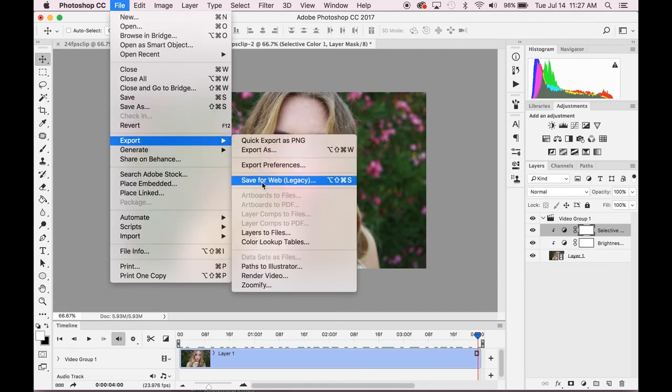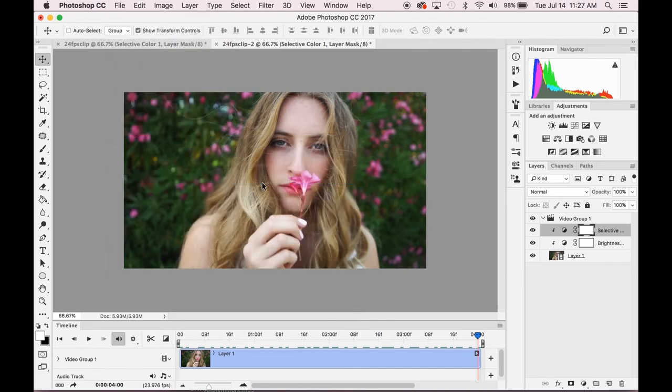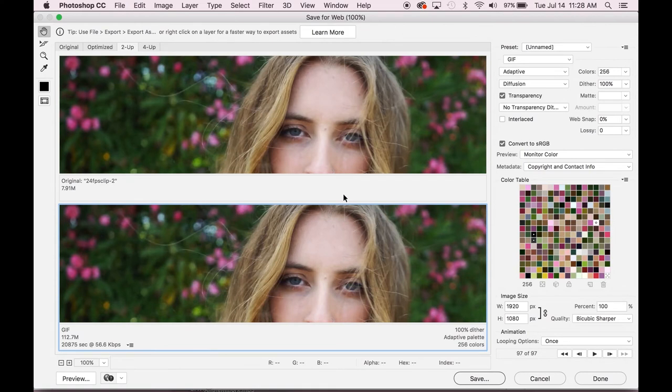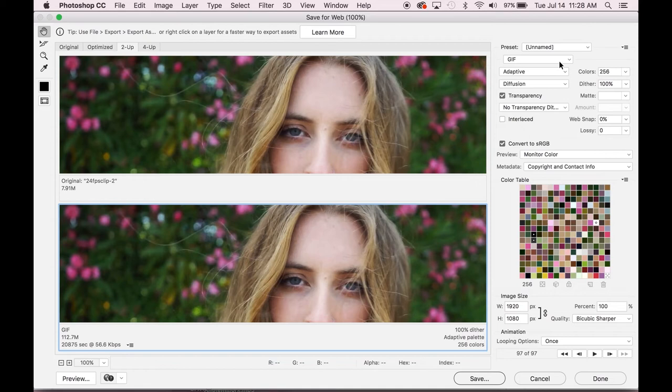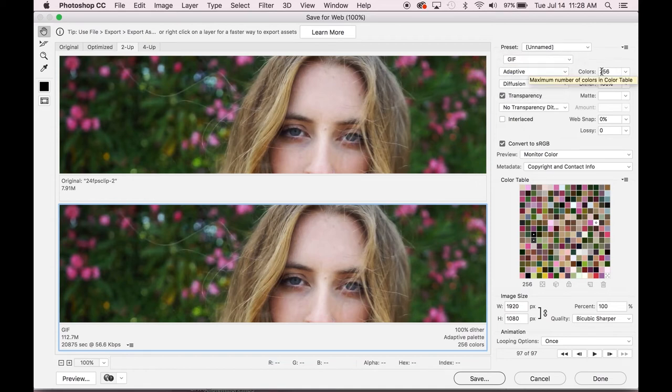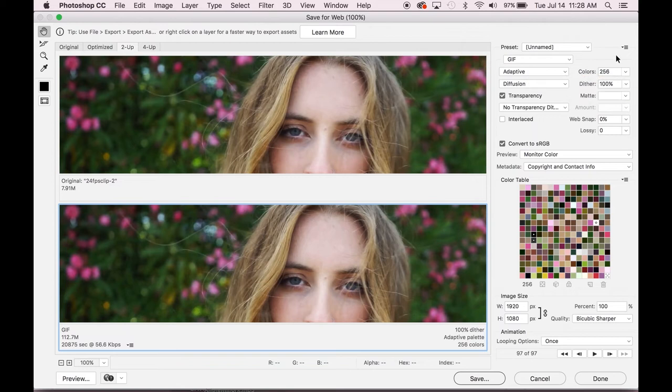save for web legacy. And that should open it up here. Very similar. Again, you can see the two clips, the original and your new one that you're going to be making adjustments to. So we're going to do GIF, 256 colors, convert to sRGB.